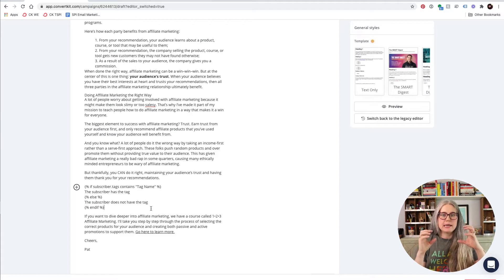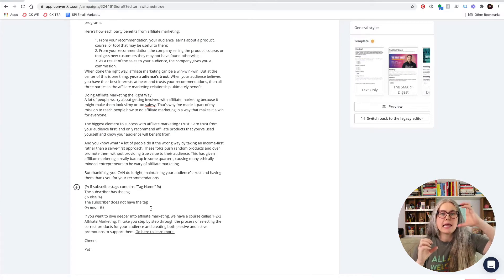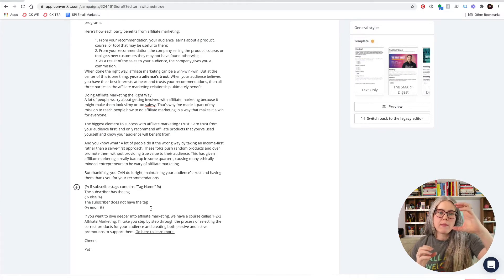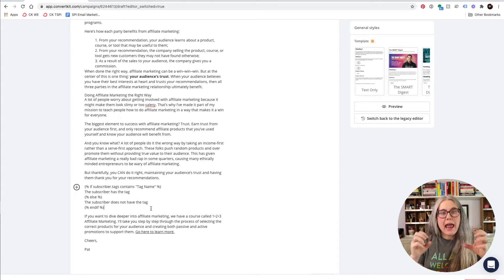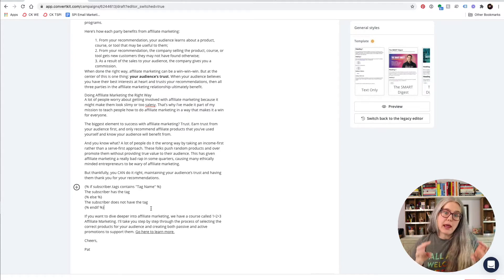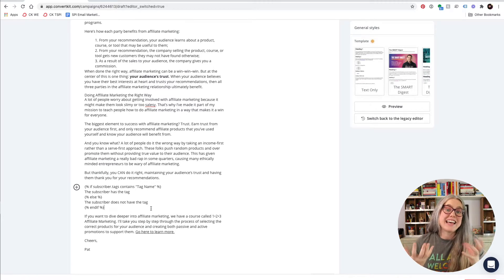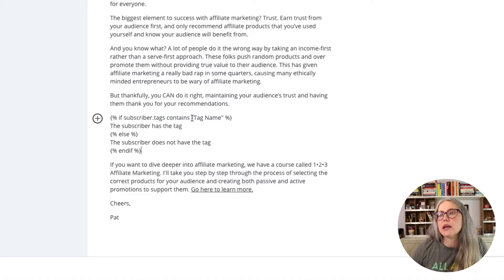What conditional formatting does is it says: if the subscriber has this thing about them that we know, give them this paragraph. And if they don't have this thing about them that we know, give them this other paragraph. ConvertKit's out-of-the-box way of using this is with tags — you can see here 'contains tag name.'